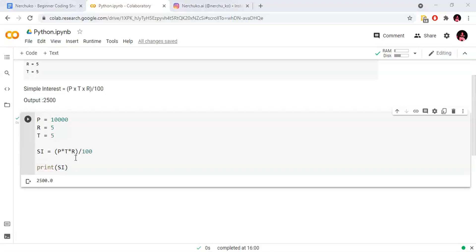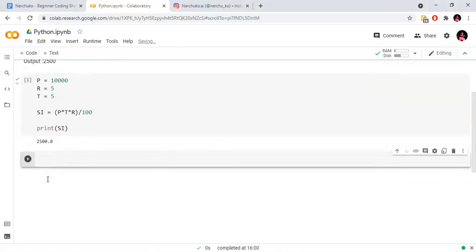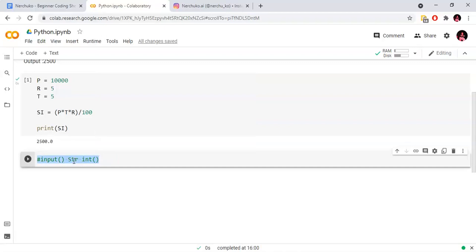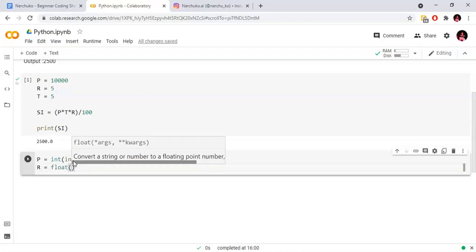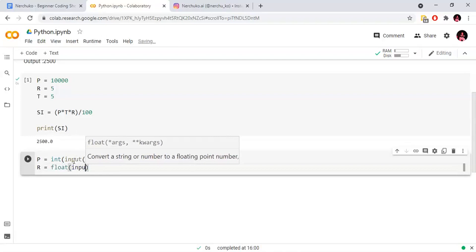Now we will add values via direct user input. We will use the input function. The return type of input is string, so we will match numbers using typecasting. Principal amount equals int of input. The rate of interest will be float type, so we will use float for the input of rate of interest.